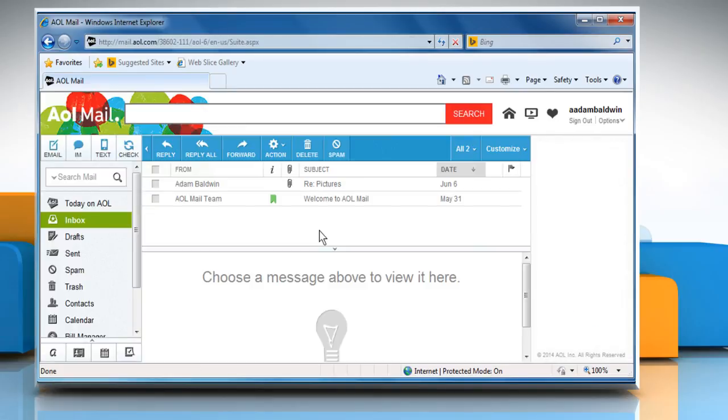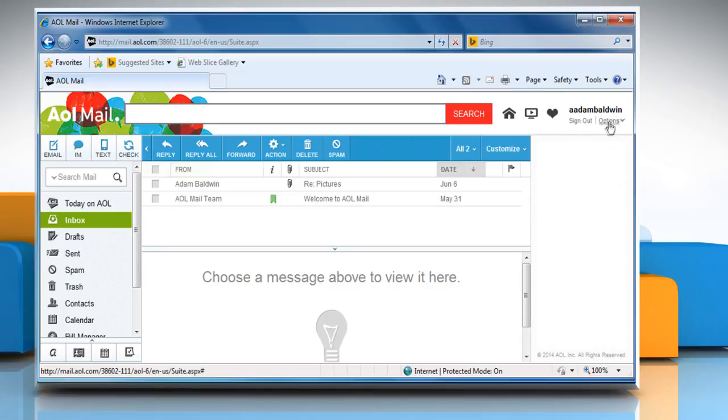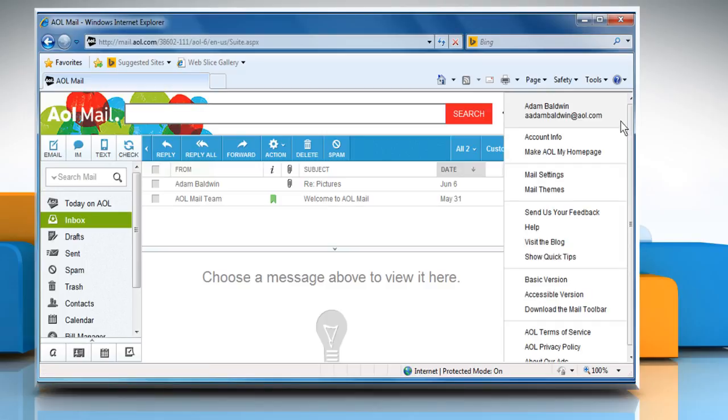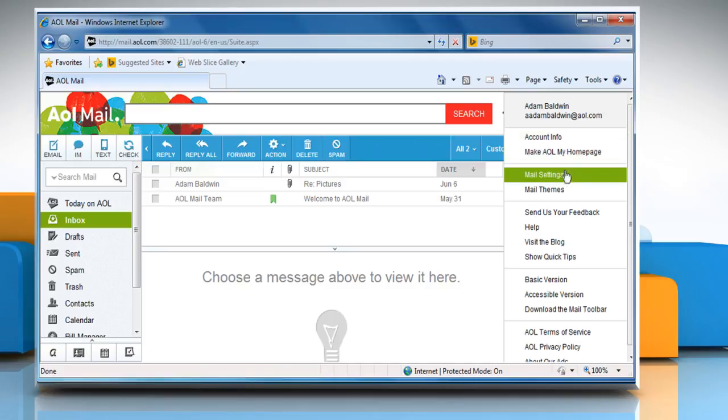The email that you're looking for might have been deleted because of your spam control settings. To check the spam control settings, click on options at the top right corner under your username and then click on mail settings.